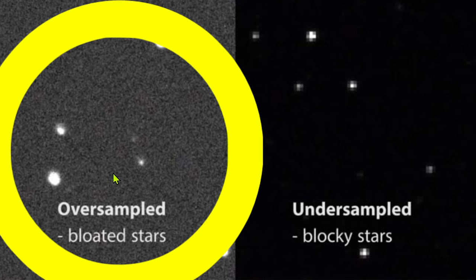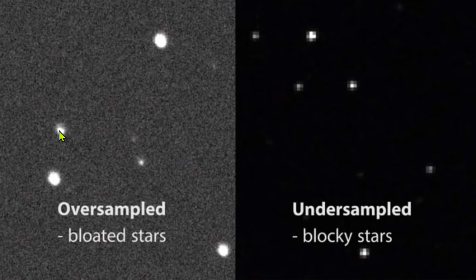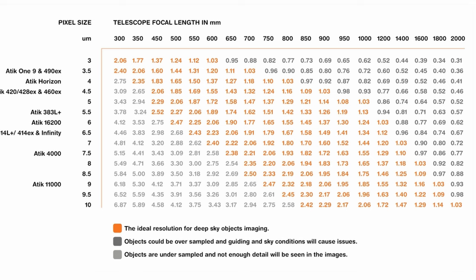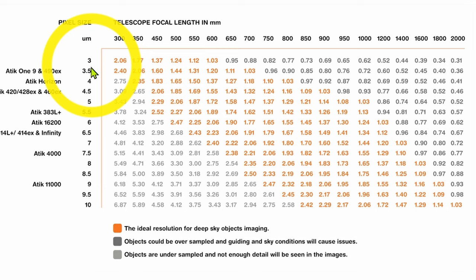If the result is too low, that means that you are oversampling and the stars will be blocky stars. Below she had a table which can be used to compare the results. At the top you have the focal length of your telescope, and at the left you have the pixel size of your camera.